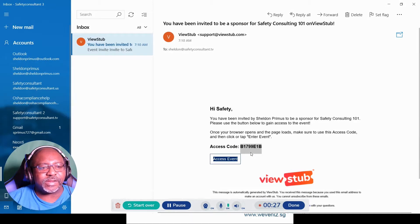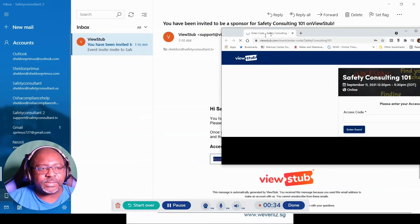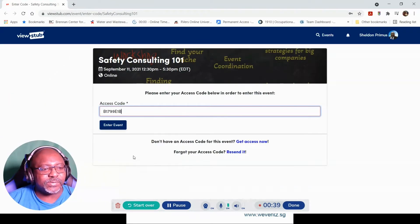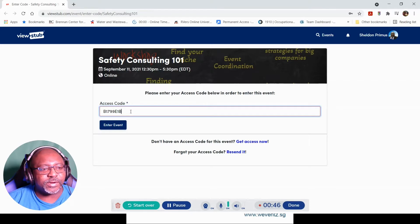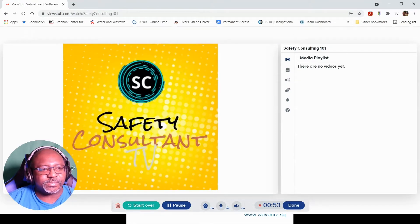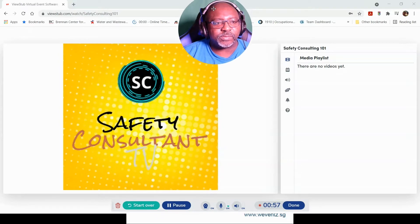First, what I did is copy the access code and I'm going to access the event. That brings me here where I'm going to paste in that code. I always like to check and make sure there are no extra characters — I move my cursor over there, both sides — no extra characters, no space. Then I enter the event.